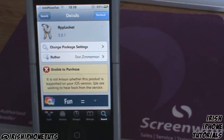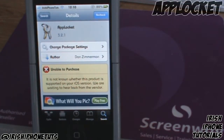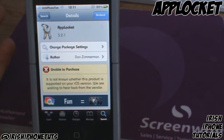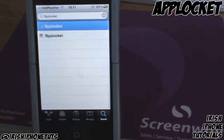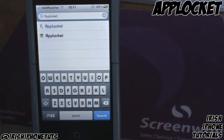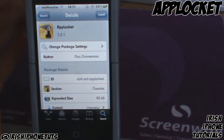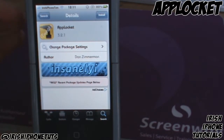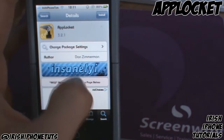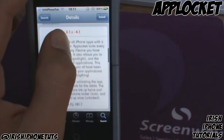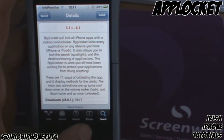Hey guys, it's Irish iPhone Tutorials and today I'm going to show you a Cydia tweak called AppLockit. Unfortunately it wasn't available on my iOS from the default repo for some weird reason, so I had to get it cracked just for the purpose of this video. I got it off Insane in the iRepo. I don't recommend getting it cracked, but if you really want to, you can.